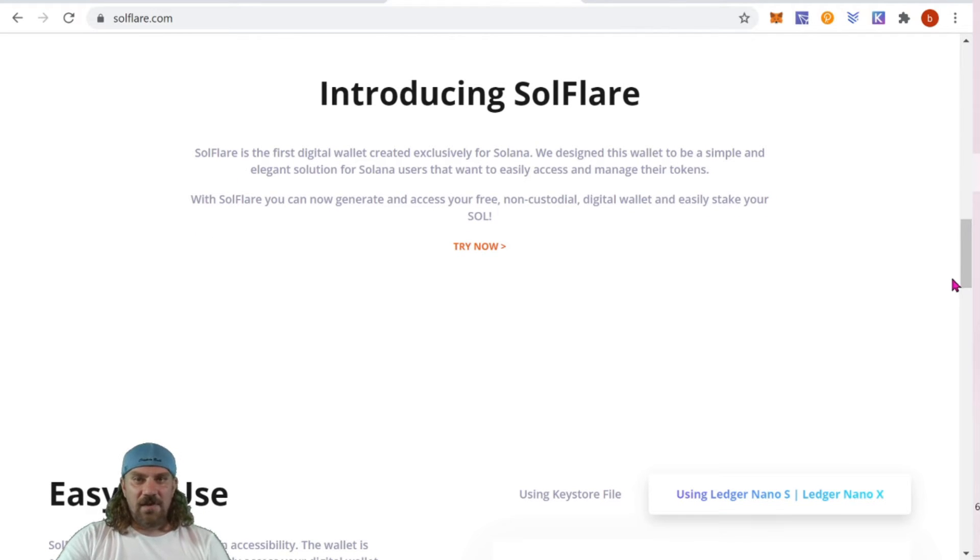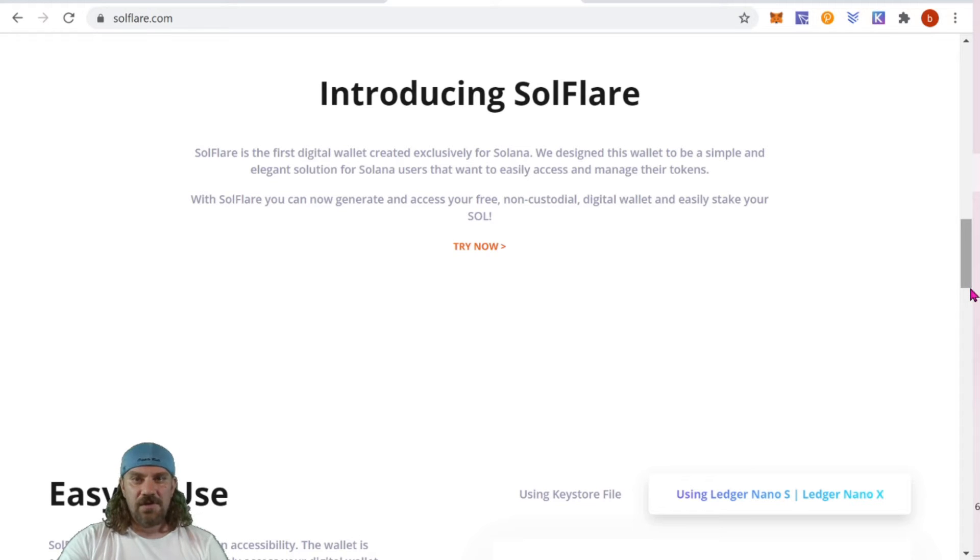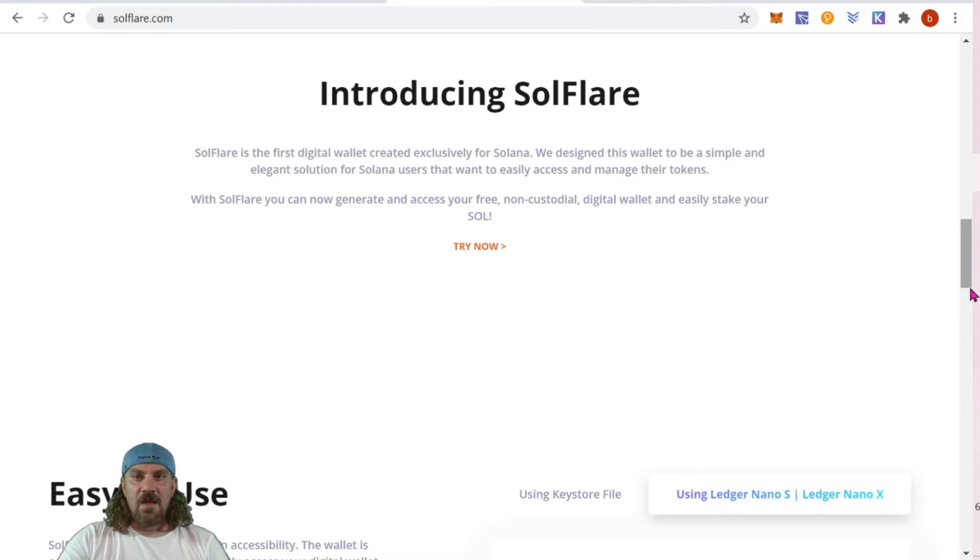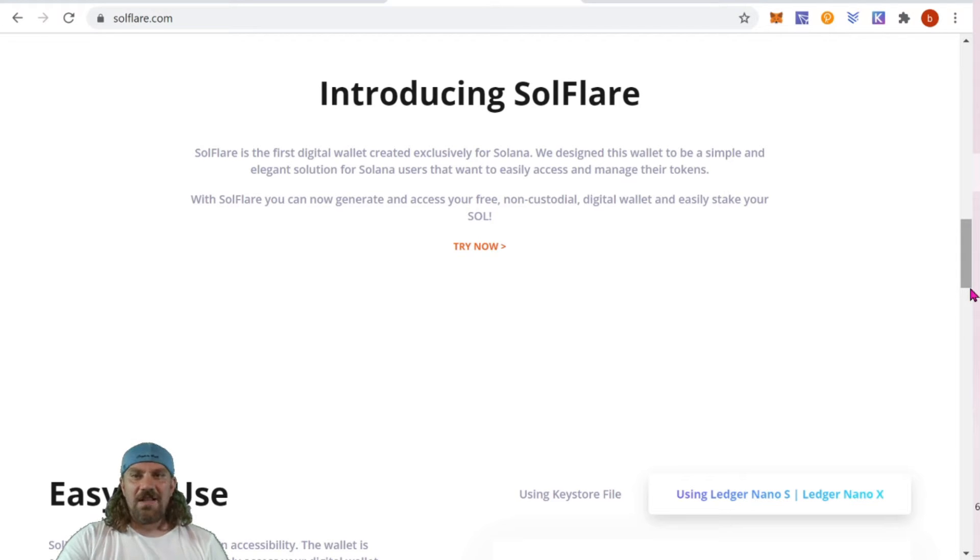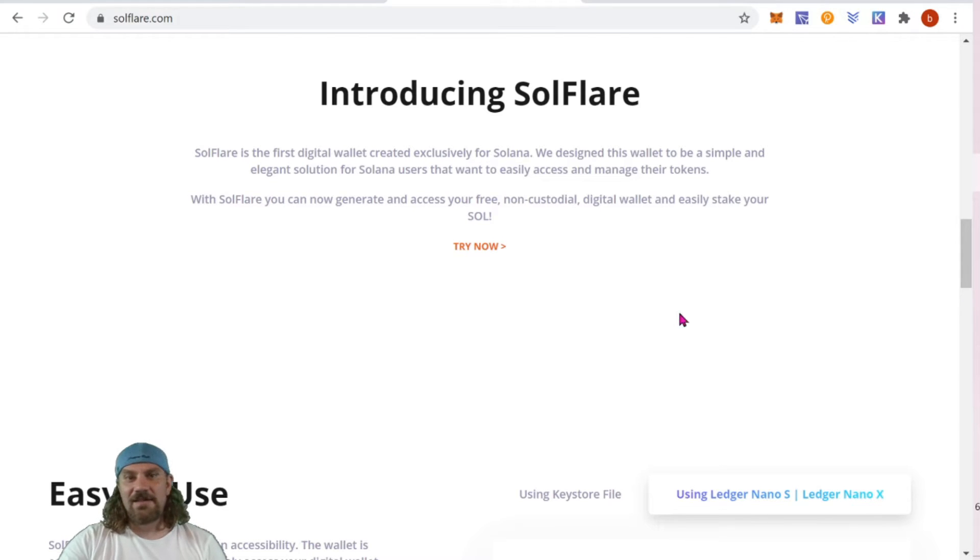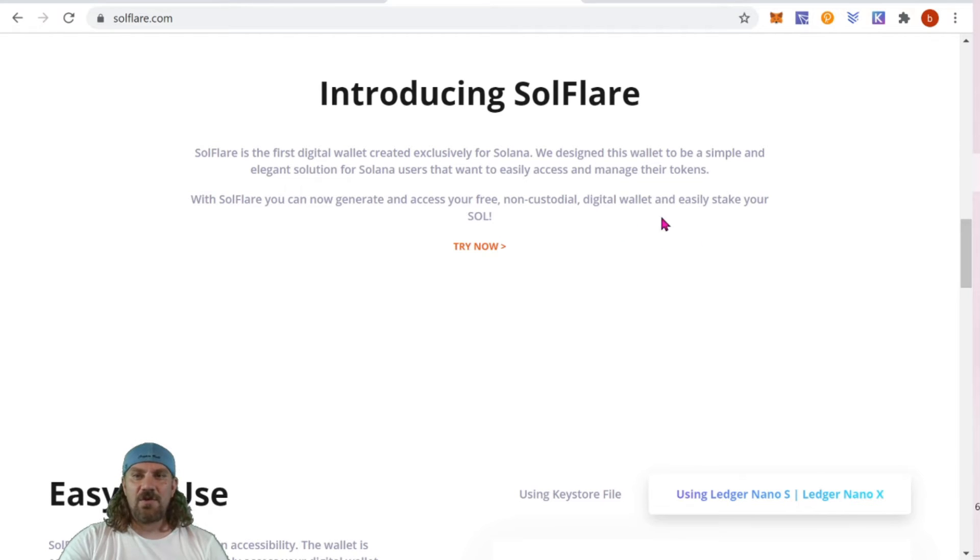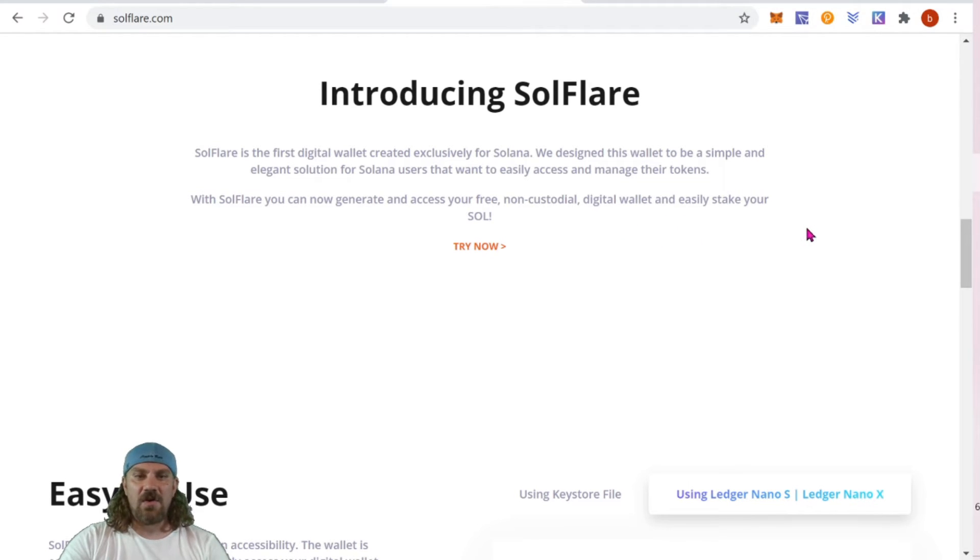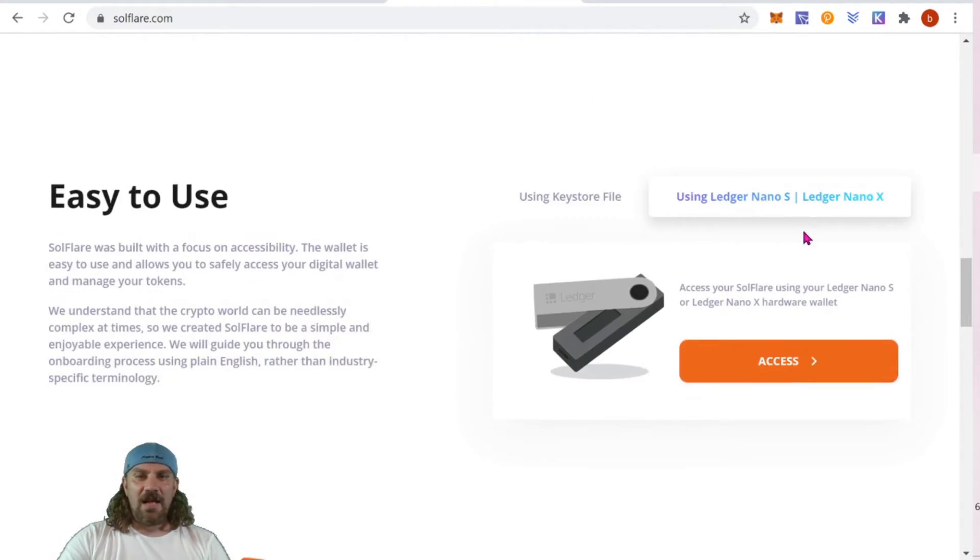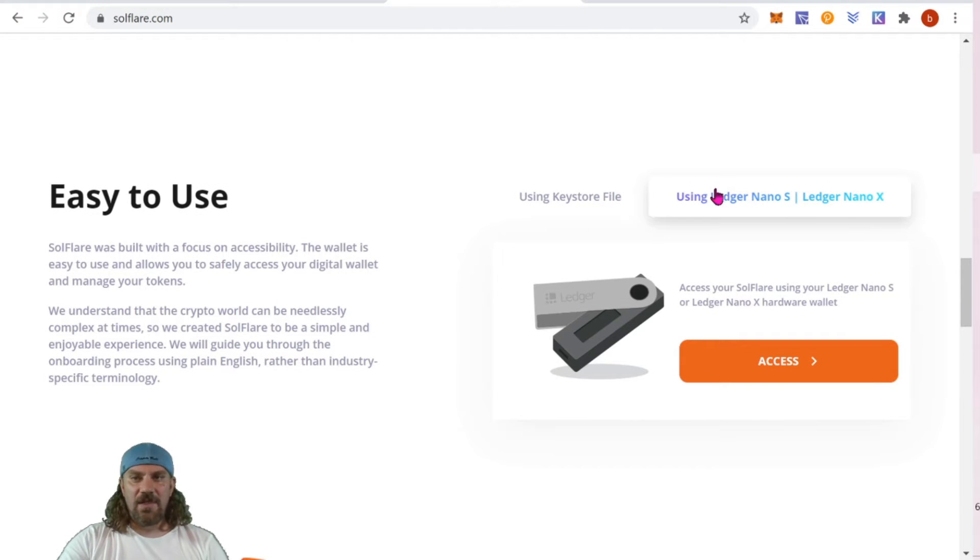Here's a little bit more about Solflare. It's the first digital wallet created exclusively for Solana. We designed this wallet to be a simple and elegant solution for Solana users that want easy access to manage their tokens. With Solflare you can now generate and access for free a non-custodial digital wallet and easily stake your SOL. You can also use it with a Ledger Nano S or Nano X, or we can just use a keystore file.